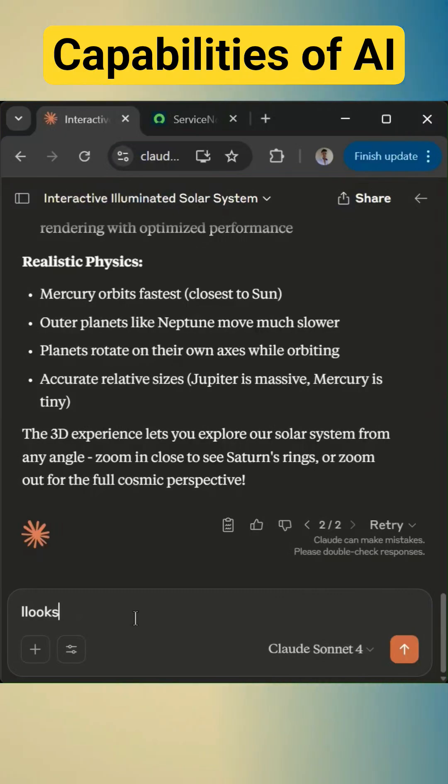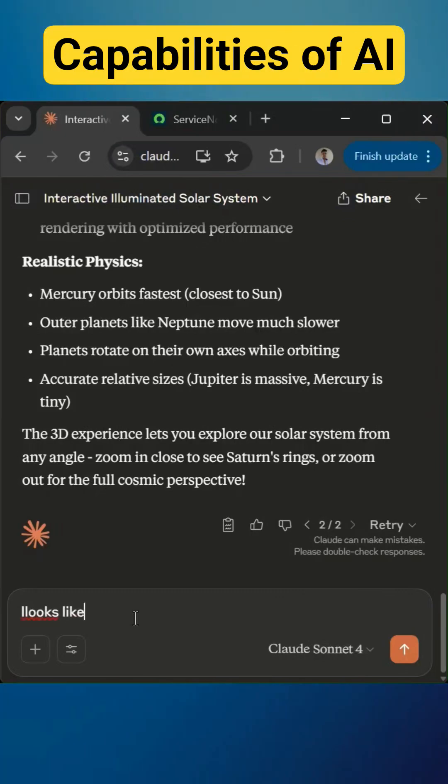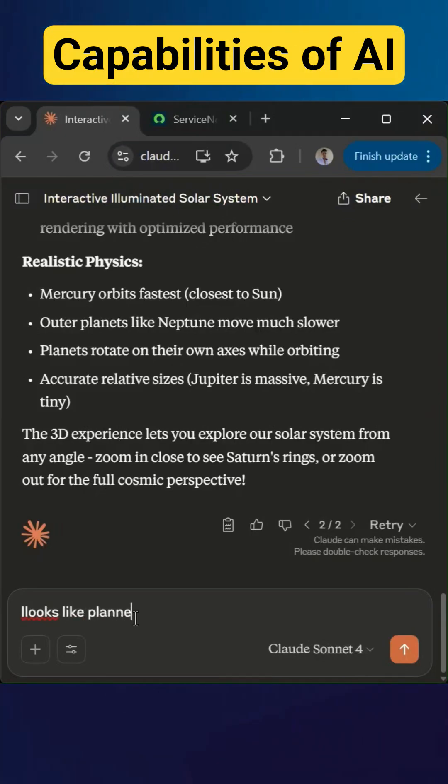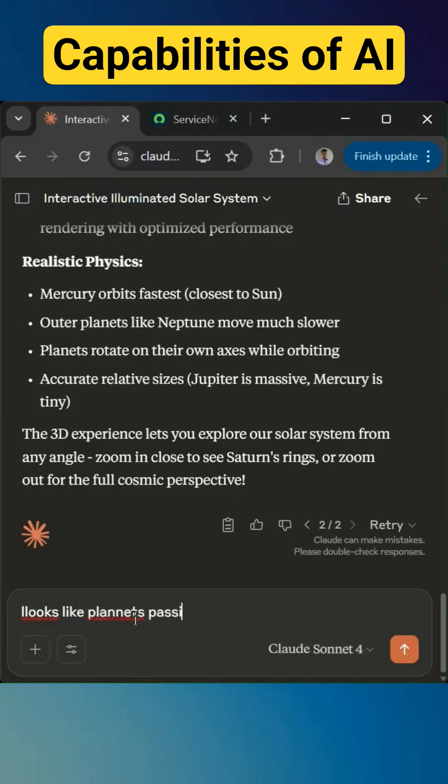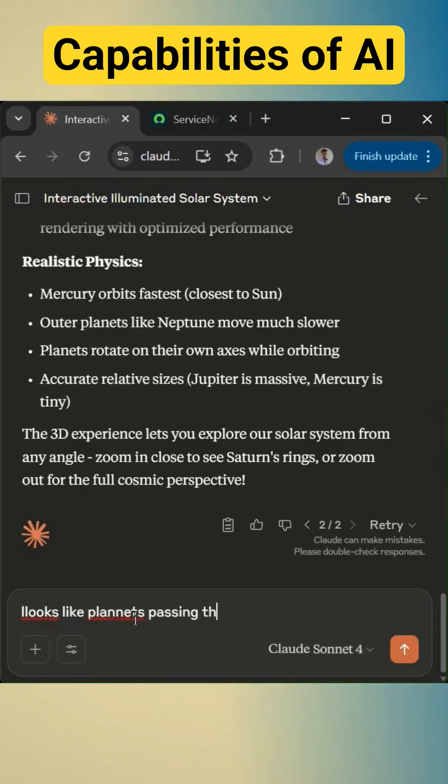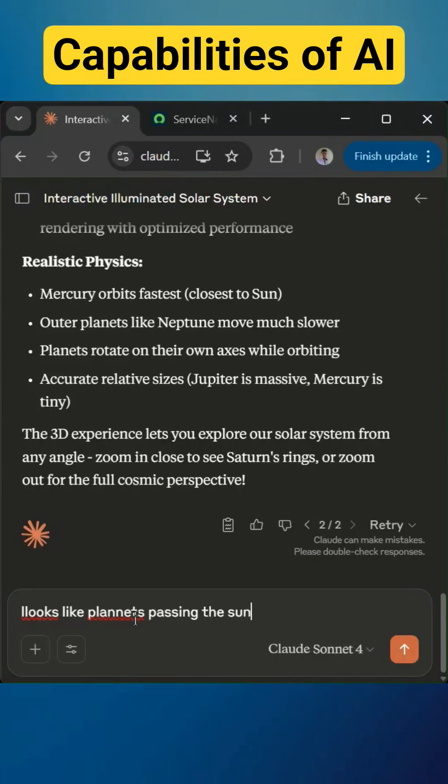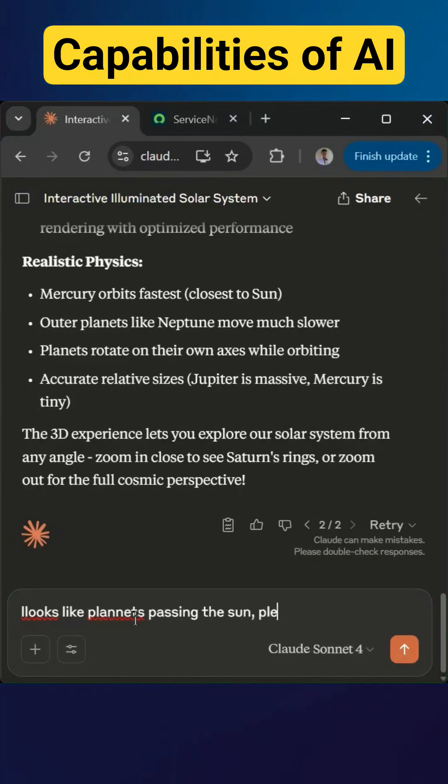Looks like planets passing the sun. Please correct it.